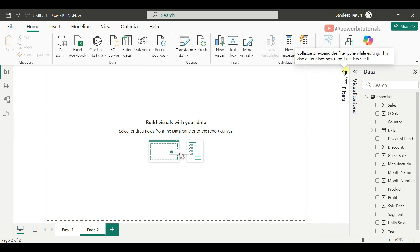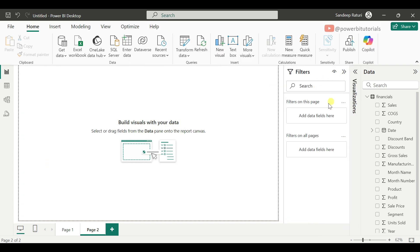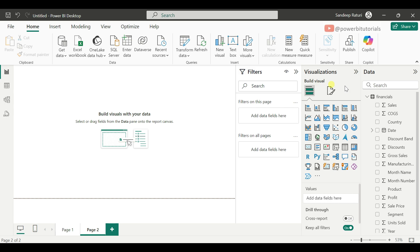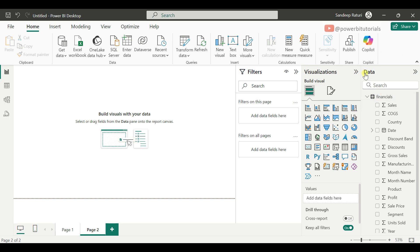Now let's move to the Filters pane. From the Filters pane, you can filter the report page data. Through the Visualization pane, you can add visuals to the report page — in the Values section, you drag the columns so that data displays in the visual. Whatever data you load in Power BI Desktop will be visible under the Data pane.